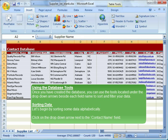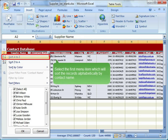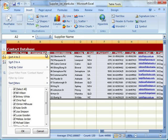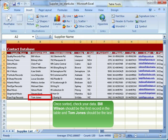Sorting Data. Let us begin by sorting some data alphabetically. Click on the drop-down arrow next to the contact name field. Select the first menu item which will sort the records alphabetically by contact name. Once sorted, check your data. Bill Wilson should be the first record in the table and Tom Jones should be the last.